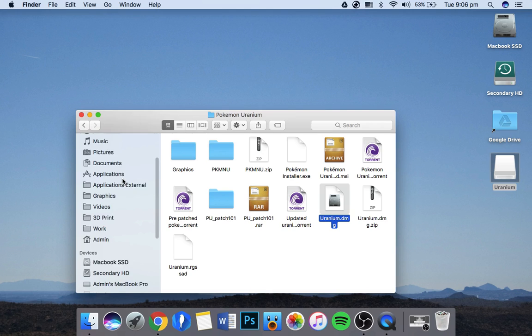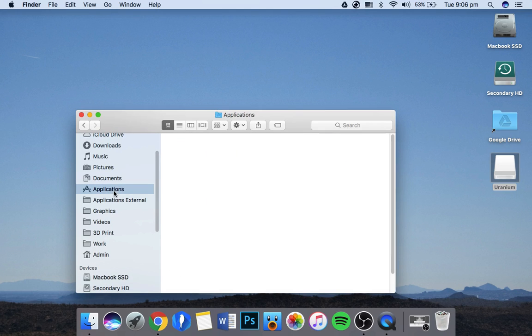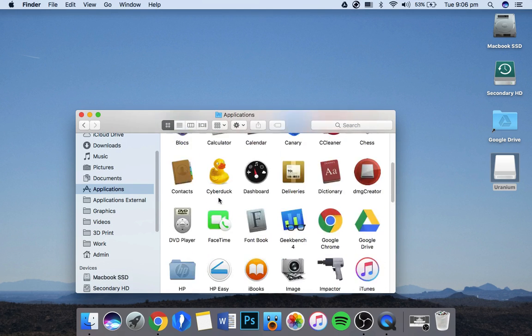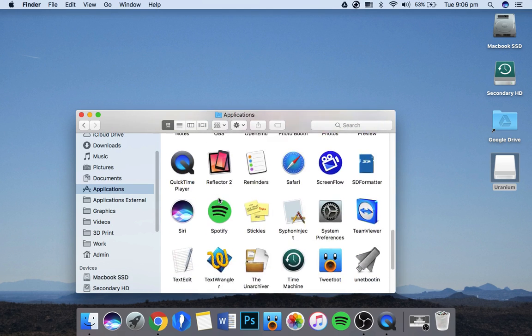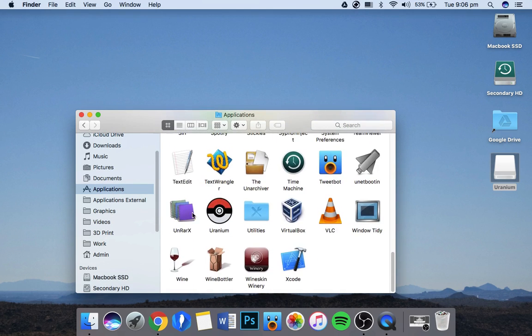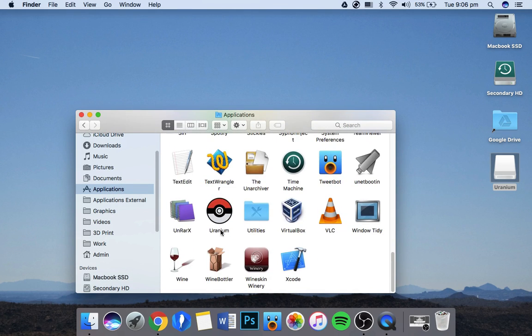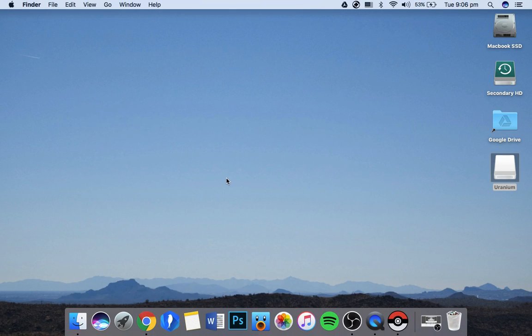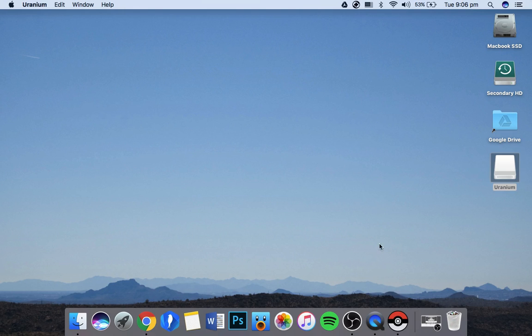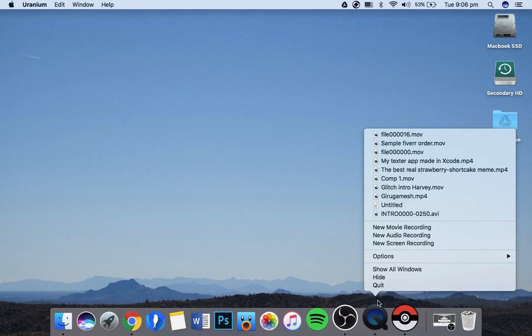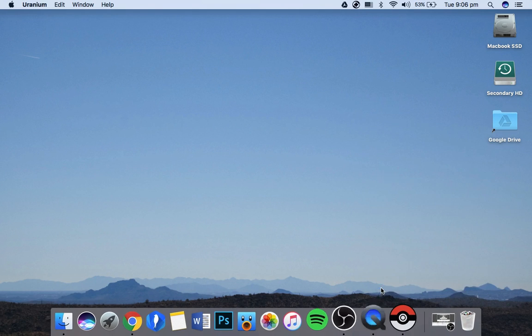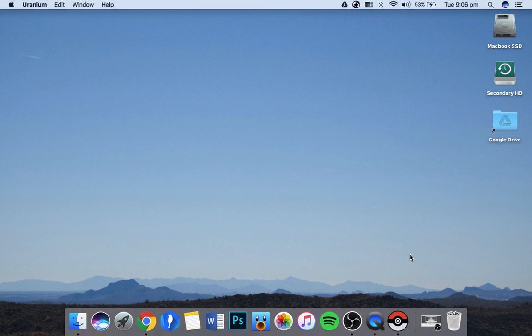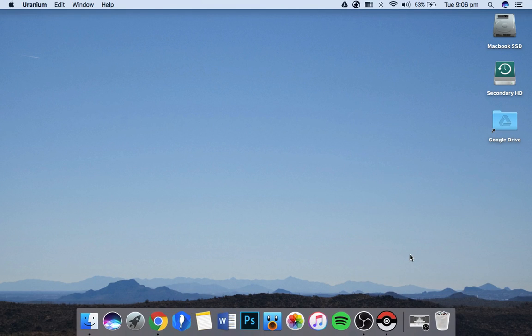Then head over to Applications, scroll down, and you'll see you have Uranium down at the bottom here. You just double-click it and give it a second to load.